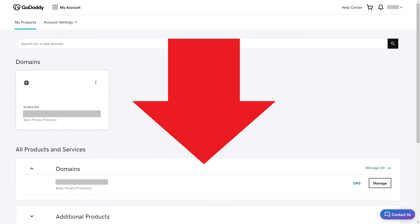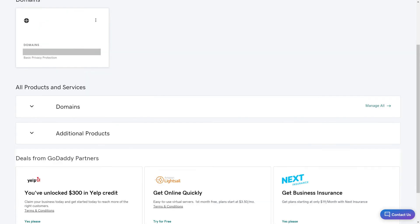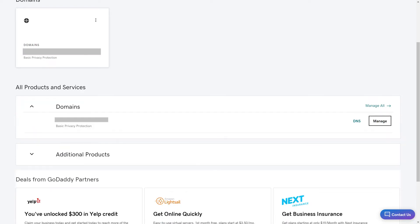Step 2. Navigate down to the All Products and Services section, and then click to expand Domains. You'll see a list of all domains associated with your GoDaddy account.